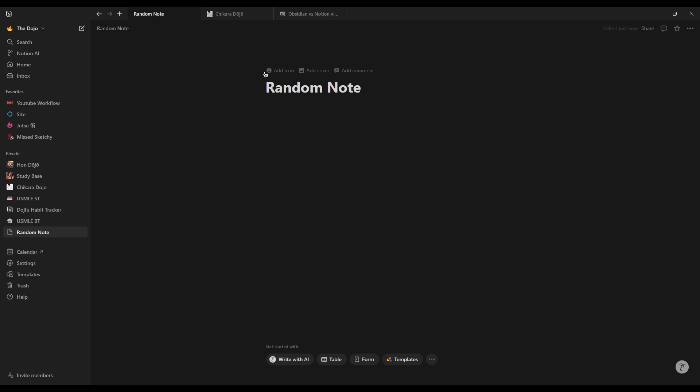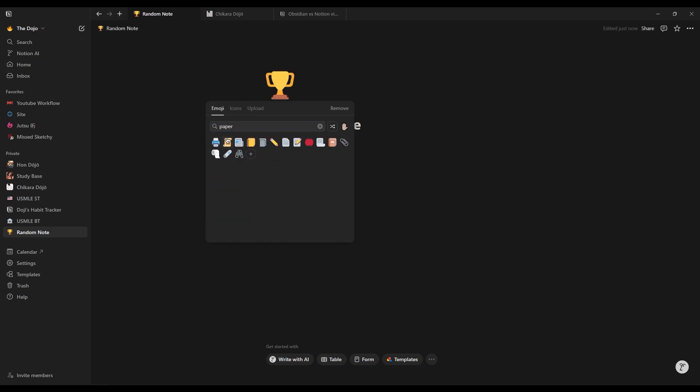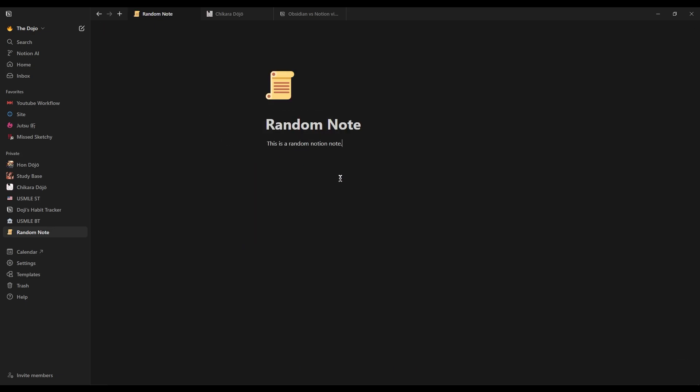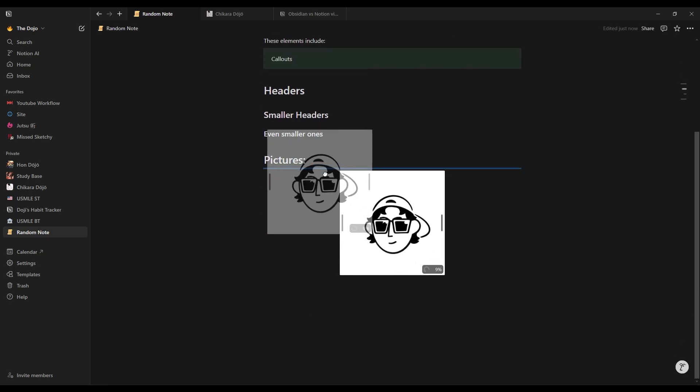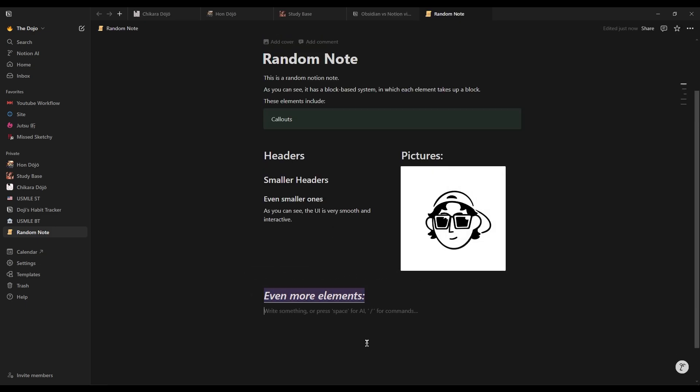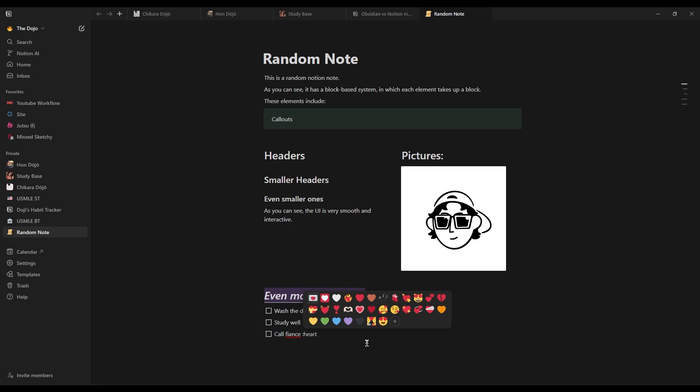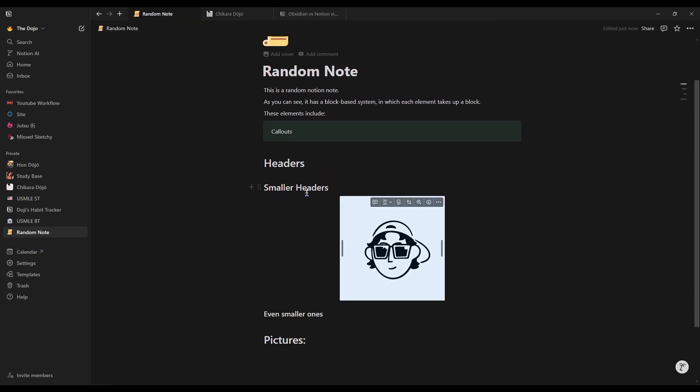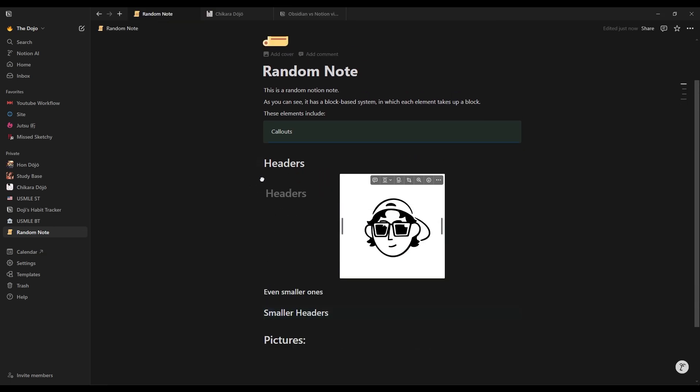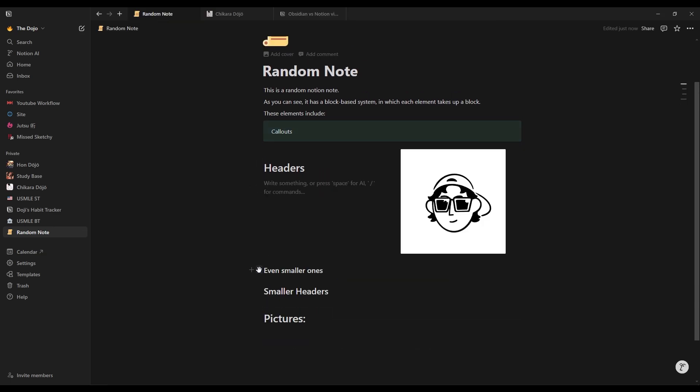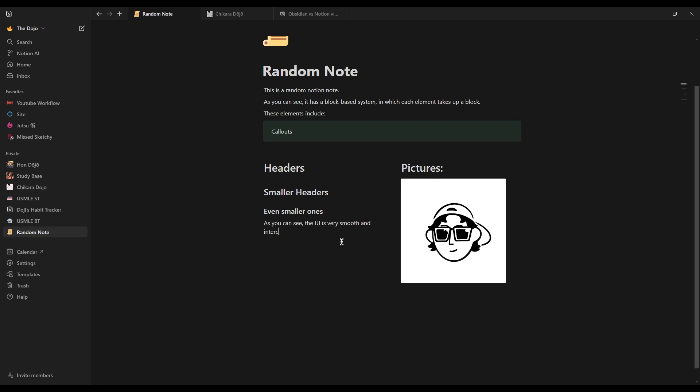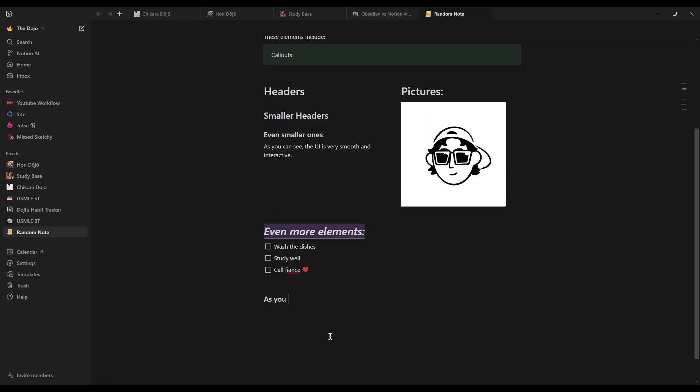Let's start with Notion. Notion's UI stands out for being intuitive and user-friendly. Its block-based structure lets you easily add text, images, to-do lists, and more, arranging them to suit your needs. The drag-and-drop interface makes it easy for beginners to get started while more advanced features are available for users who want to dive deeper.